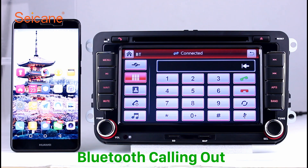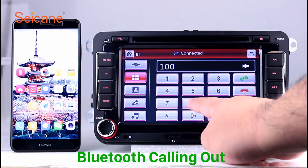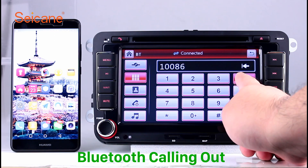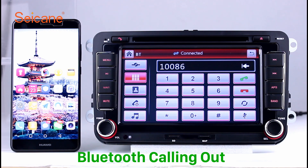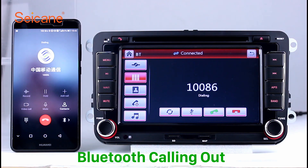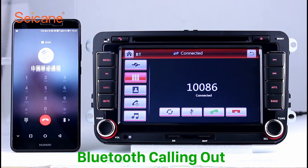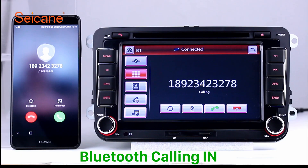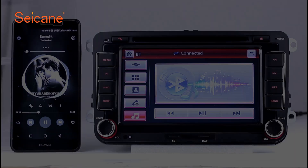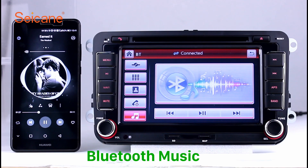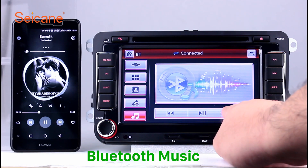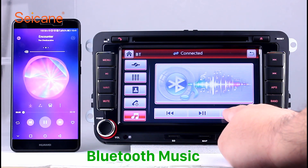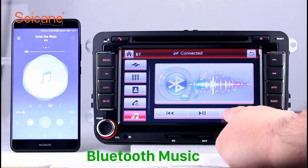Bluetooth. Let's come to the Bluetooth function. Connect your phone with the unit via Bluetooth and dial numbers on the screen directly. You can also answer calls through the screen and listen to music from your phone. You can operate on both your phone and the unit.